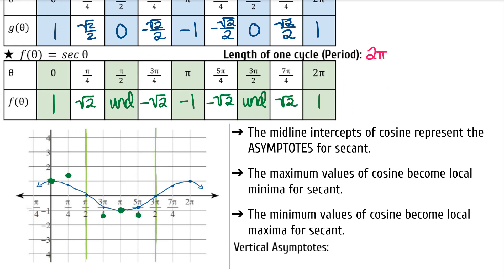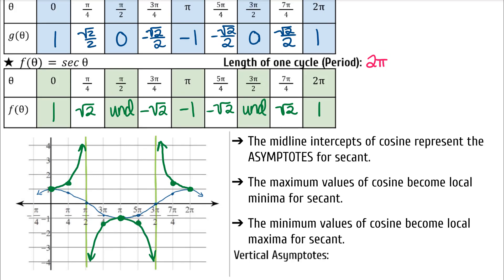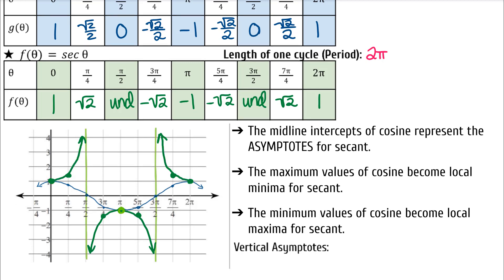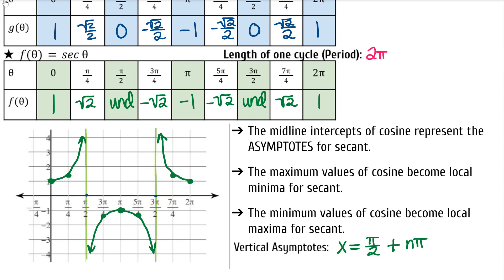You're going to have one upward-facing U split in half this time, and one downward-facing U. Here are the things to remember about secant: the midline intercepts of cosine represent the asymptotes for secant. The maximum values of cosine become local minima for secant, and the minimum values of cosine become local maxima for secant. To write an expression representing the vertical asymptotes of secant, start at π/2 and add any additional amount of π: π/2 + nπ. This is the graph of secant — we only graph cosine to help us graph secant.